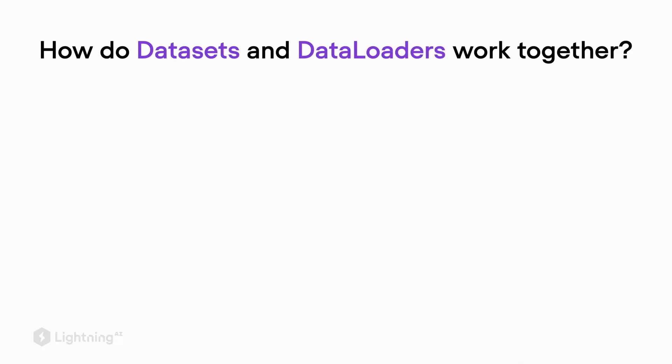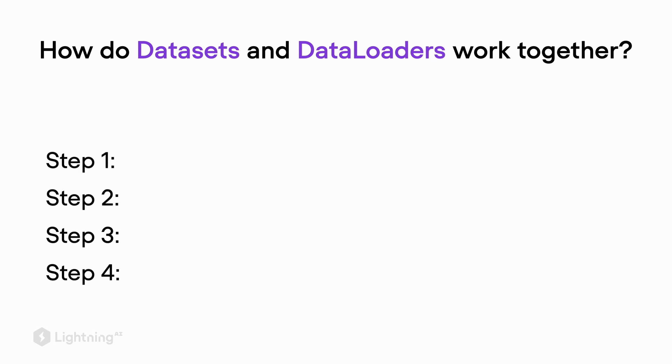In the previous video we covered the motivation behind data loaders, and in this video we are going to dive into the nitty-gritty details of how we implement data loaders and datasets in PyTorch. In particular, we are going to see how datasets and data loaders work together.